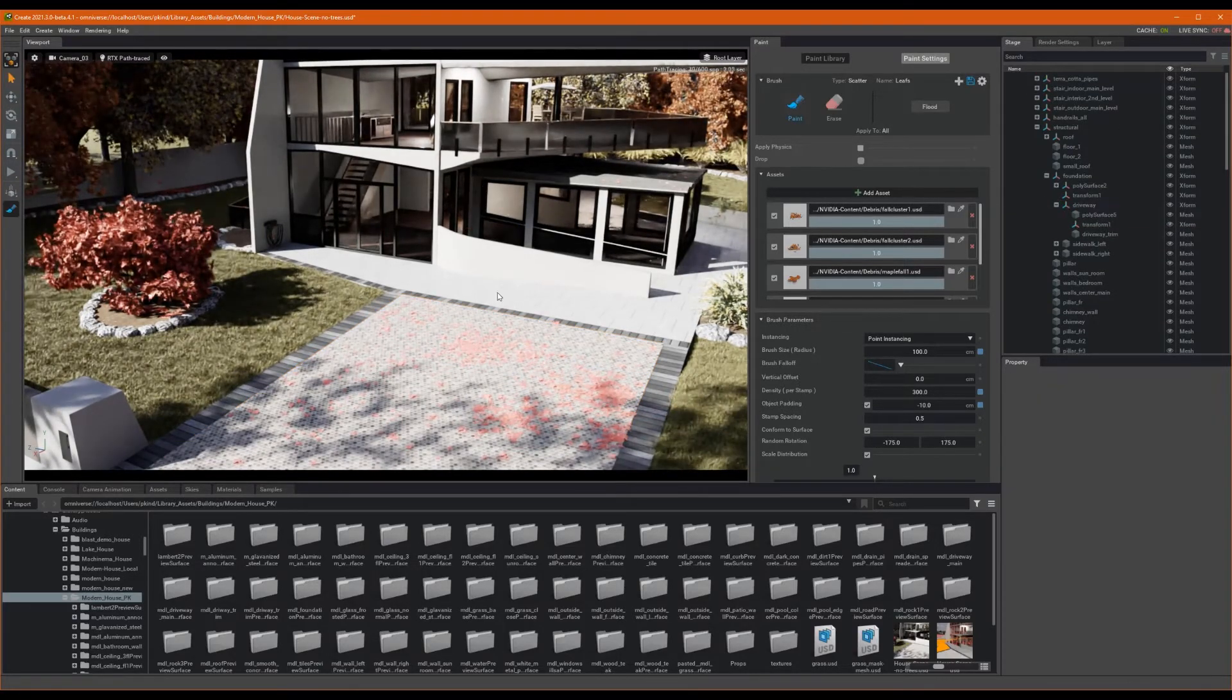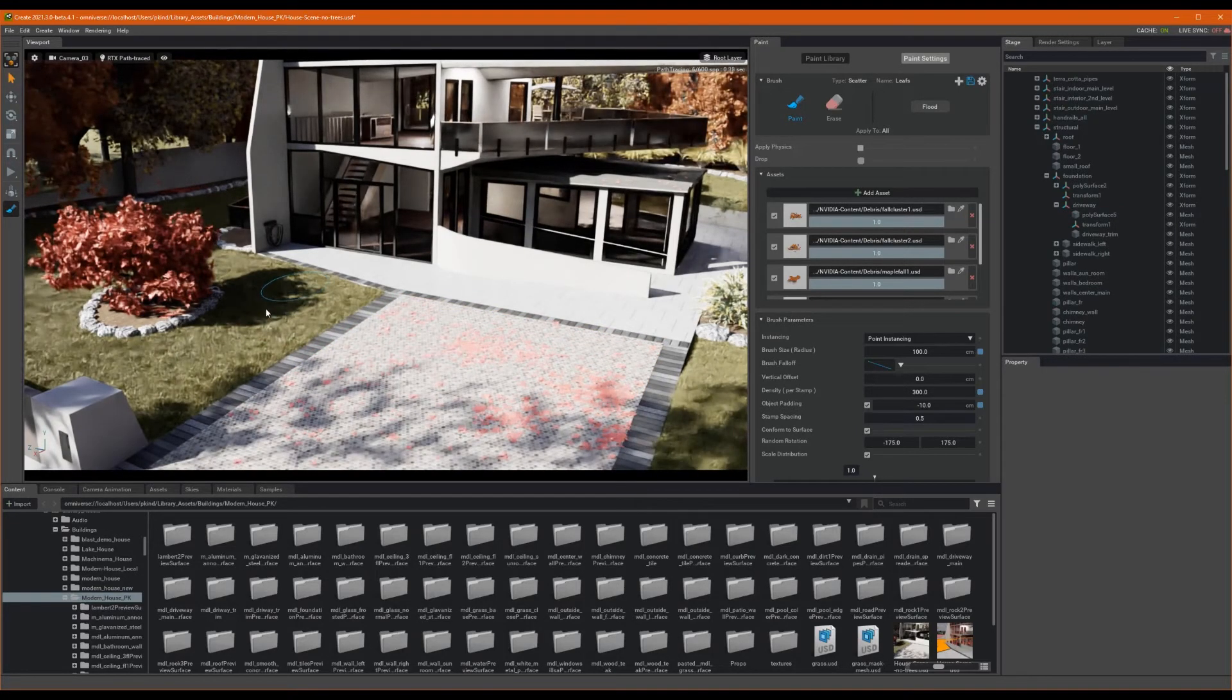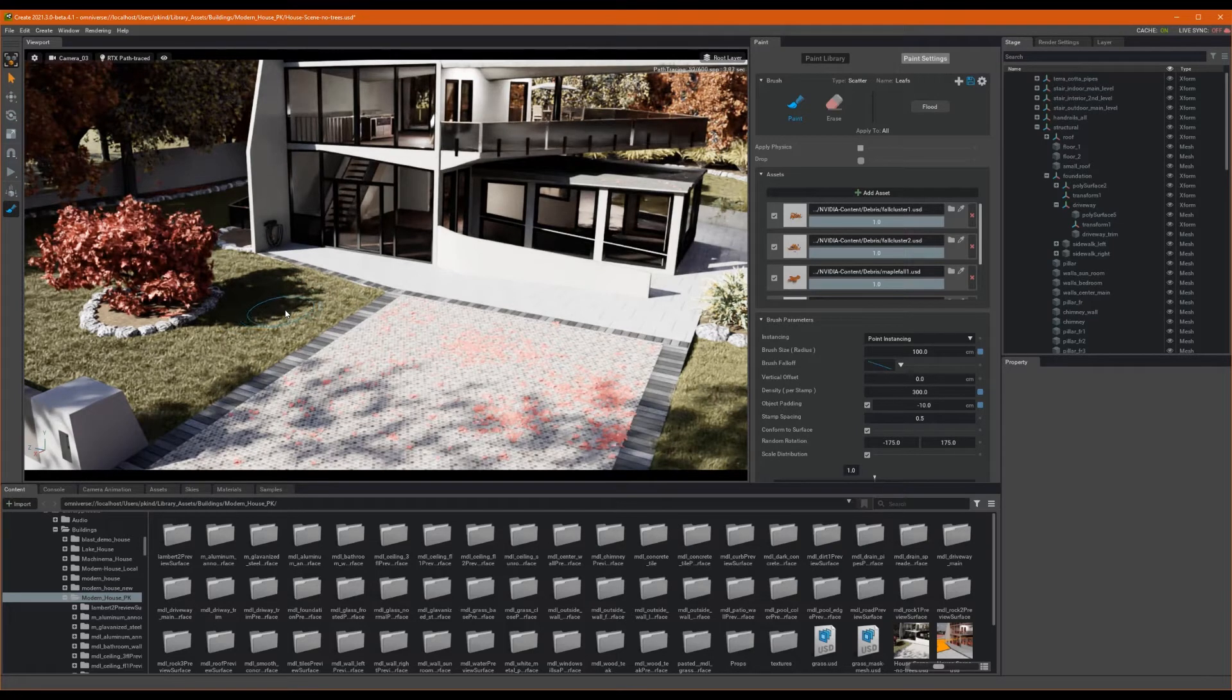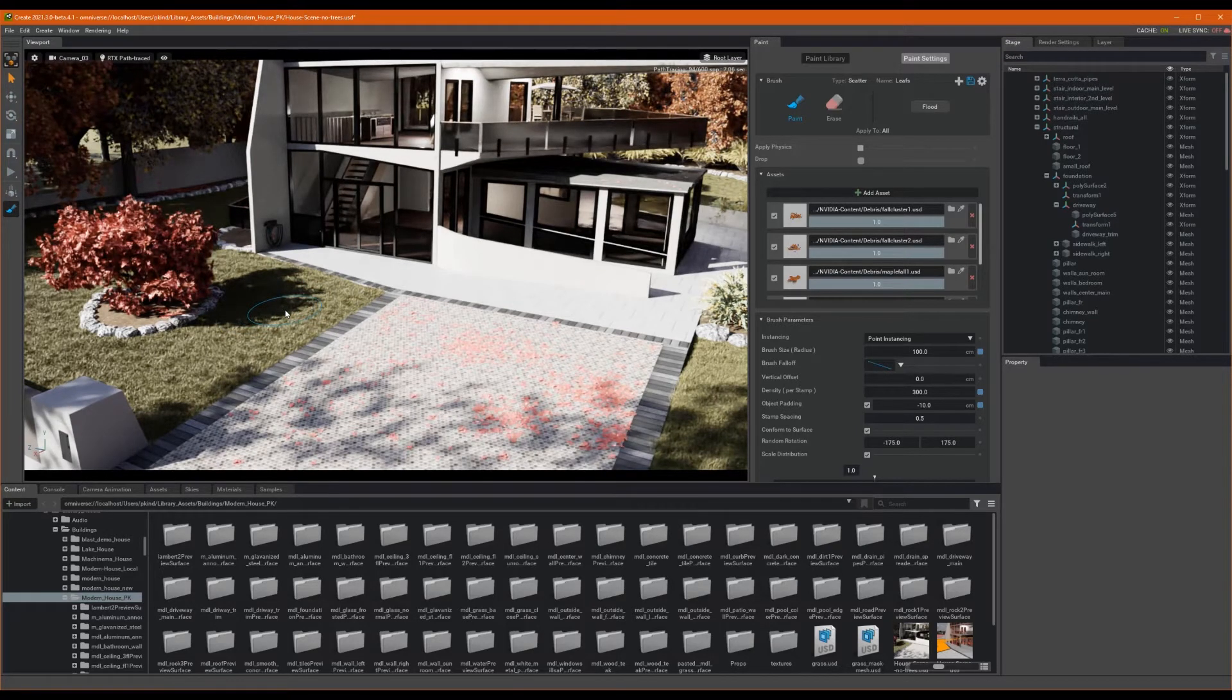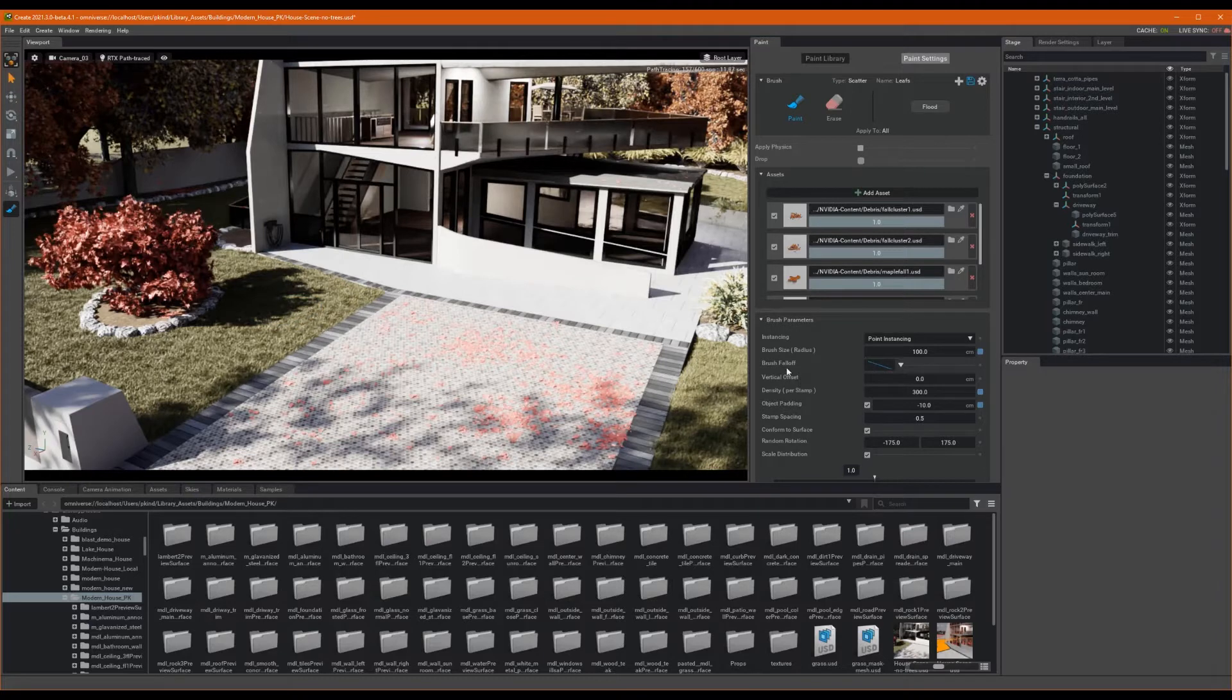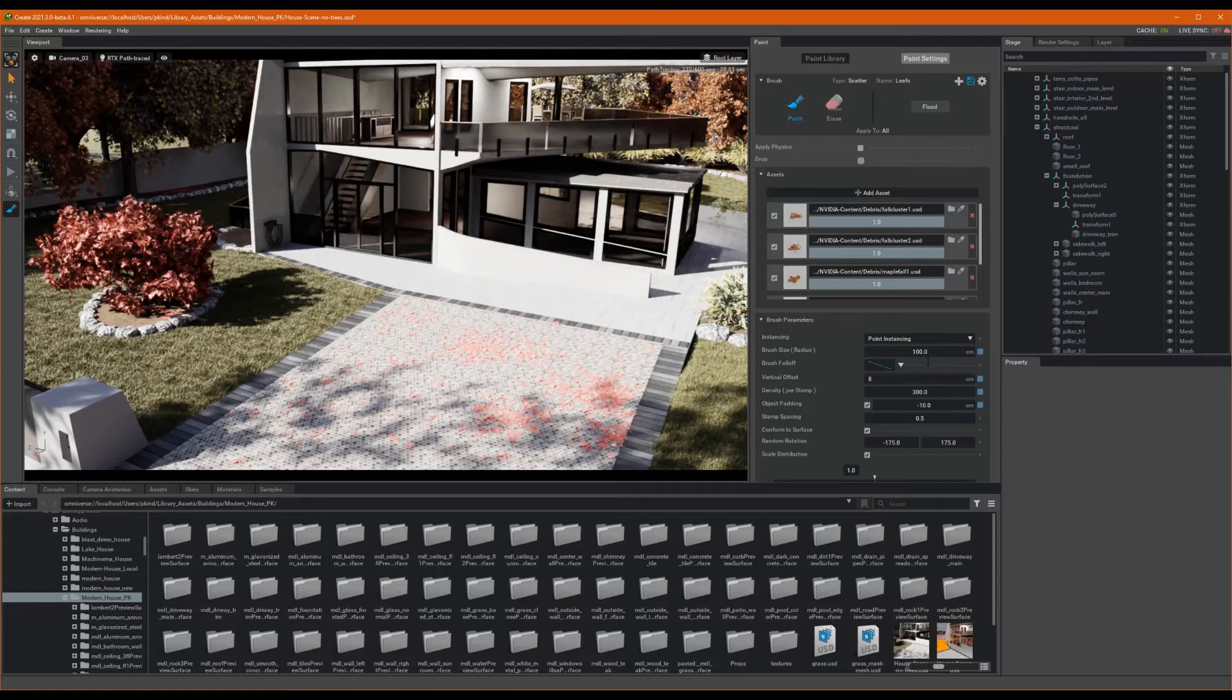Now, as I move over to my grass, you will notice that because I have already painted grass here, when the leaves get painted on, they are actually beneath the grass. This is where a little bit of vertical offset should work the charm. So, back in our settings, let's go ahead and enter a positive value of around 8, and see what we get.